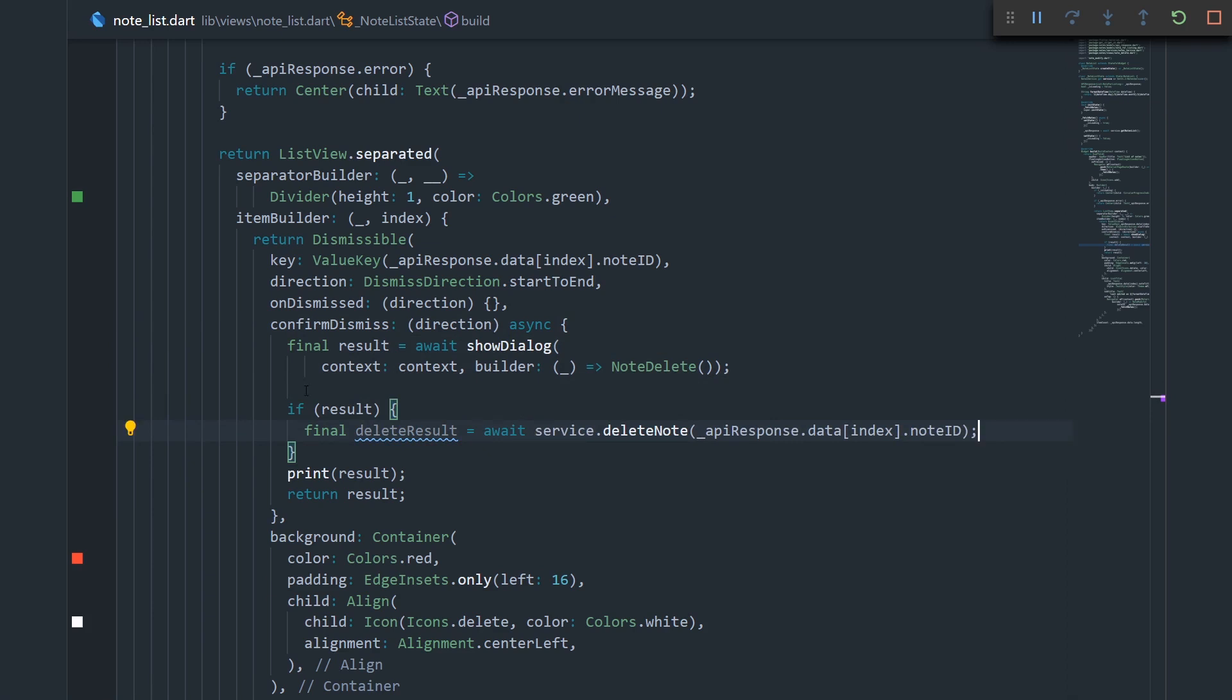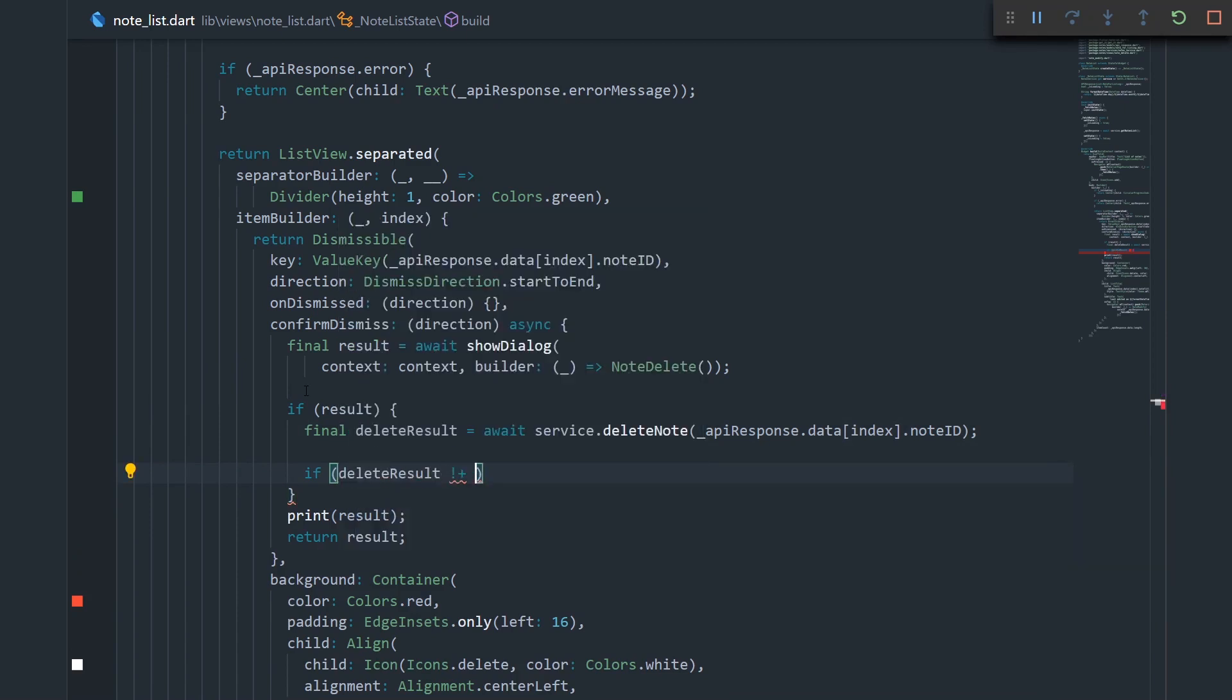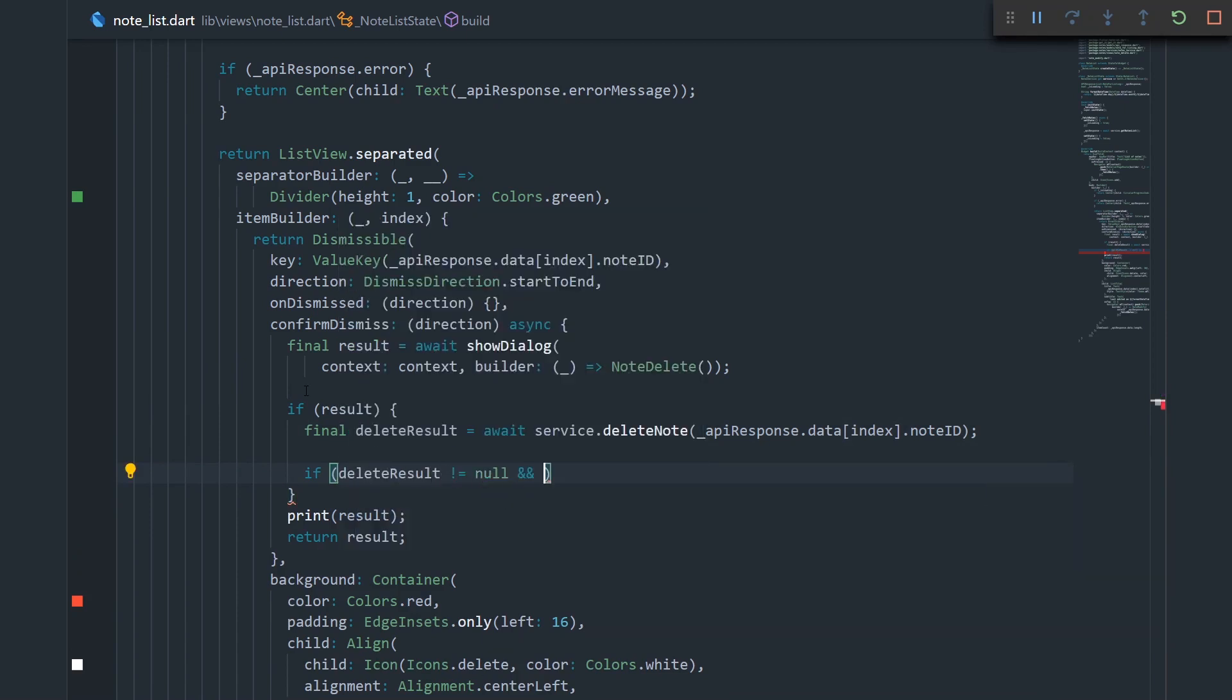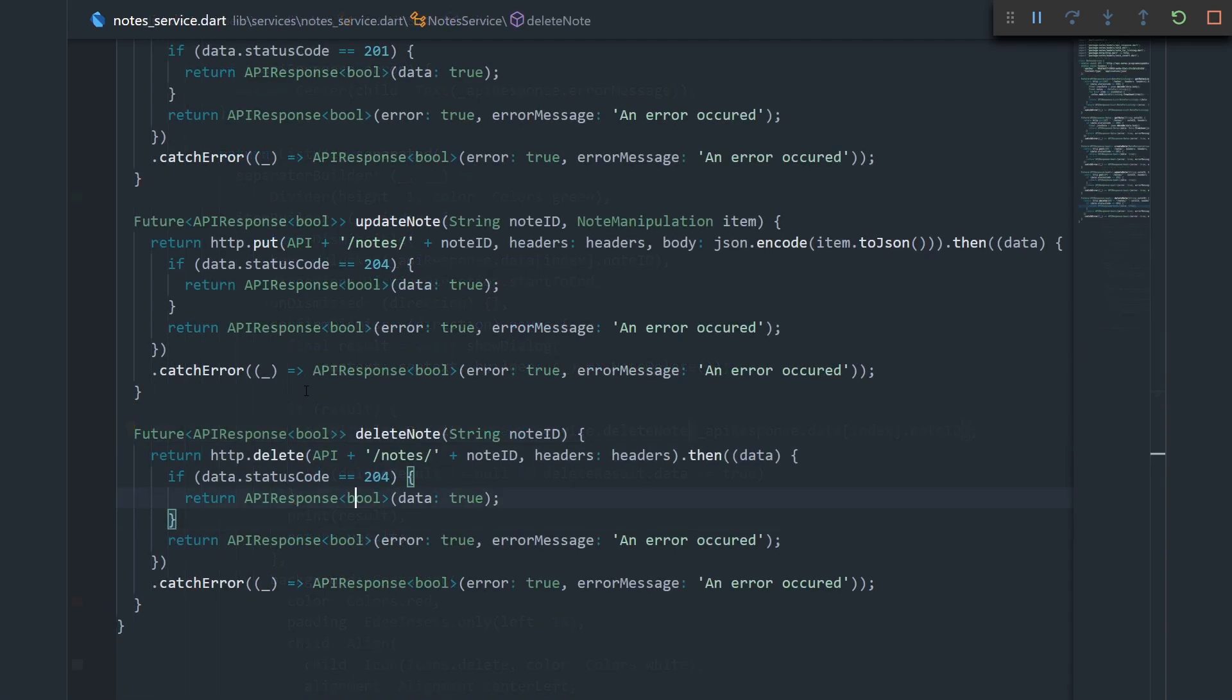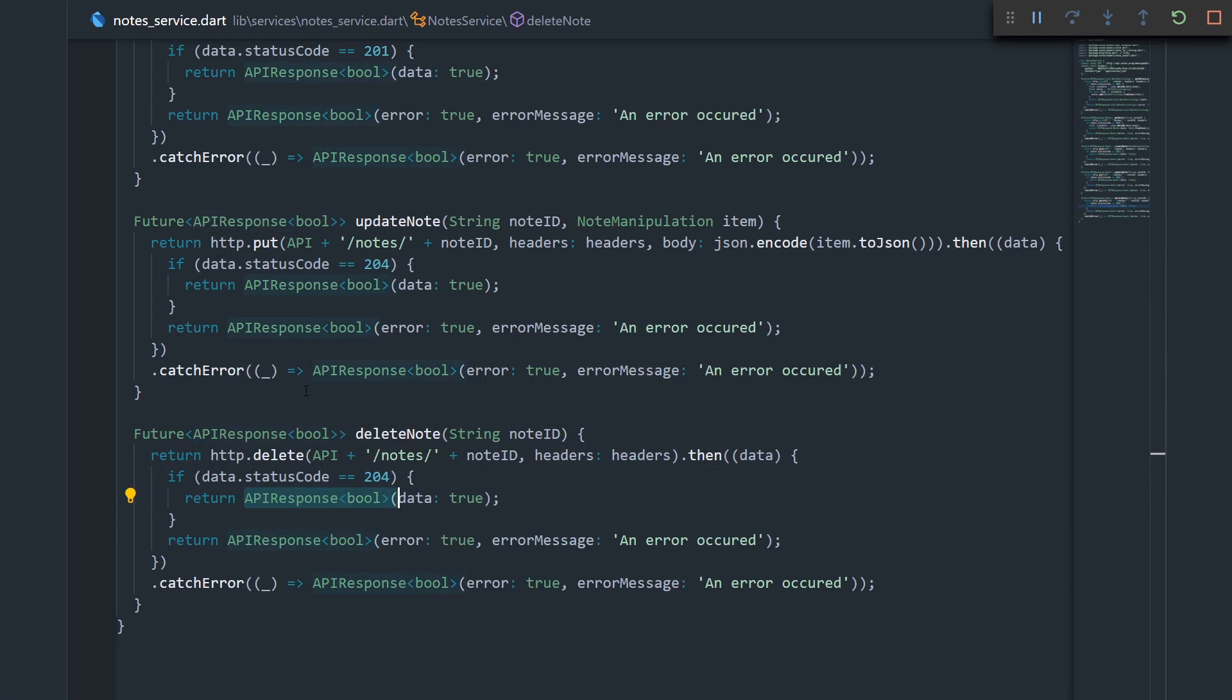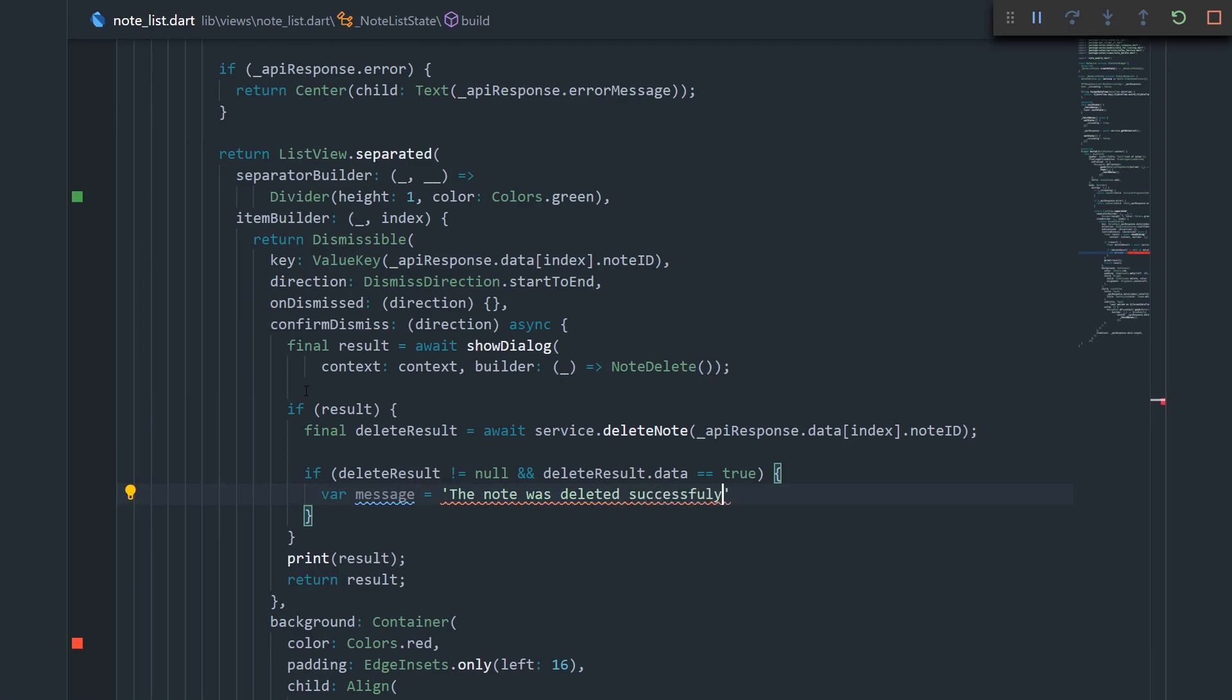Now we need to check if deleting our note was done successfully. Let's say if delete result is not equal to null, and if delete result dot data is equal to true. That's because over here in the delete note method, we're saying that if status code is 204, we're returning an API response that has data true. Now let's open the body, and then we can set the message and say the note was deleted successfully.